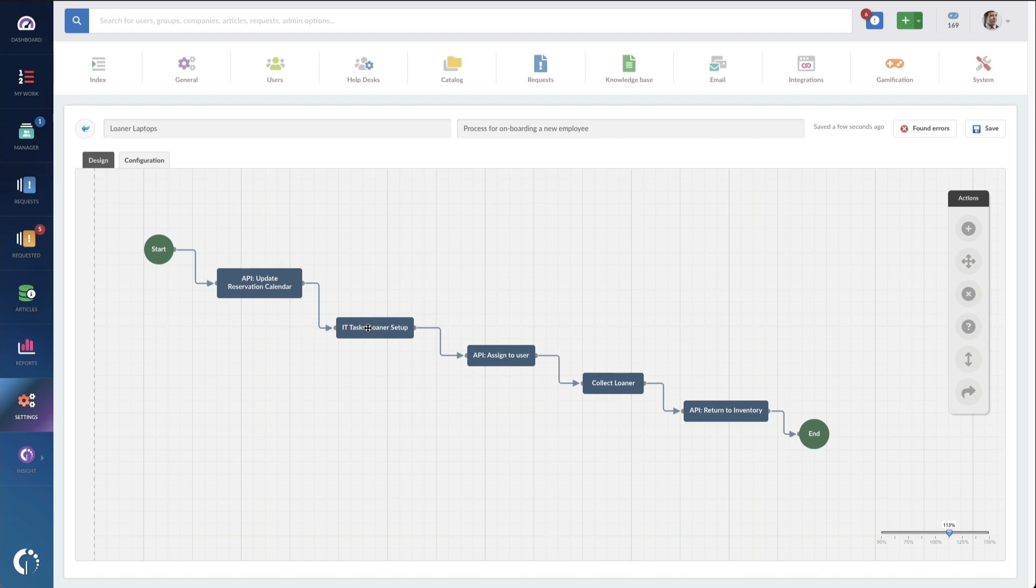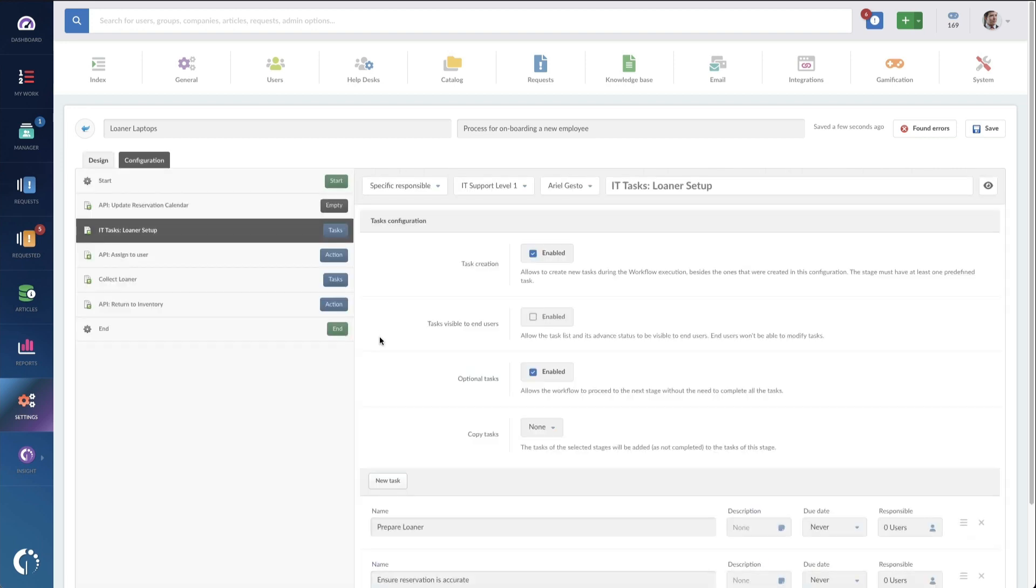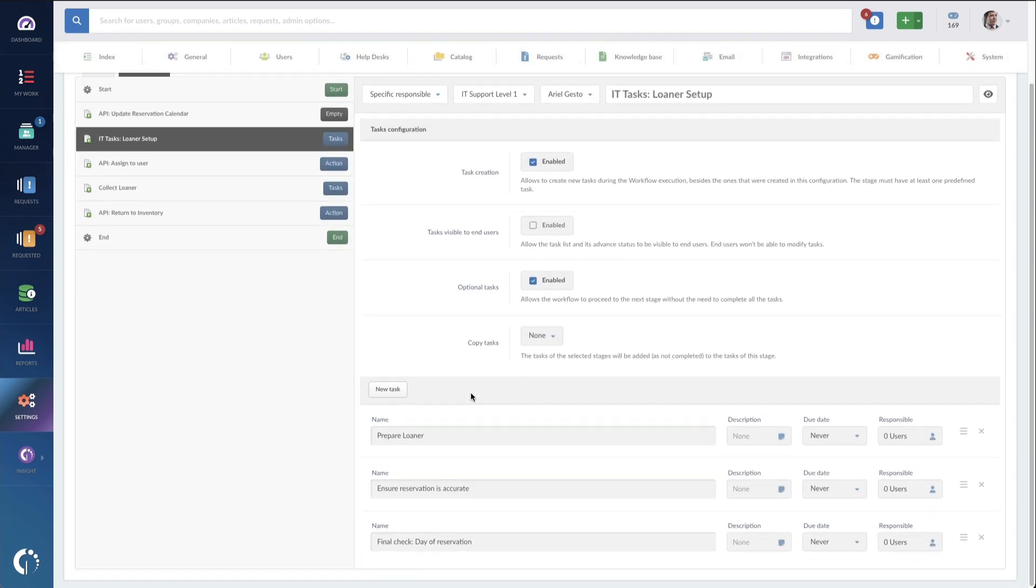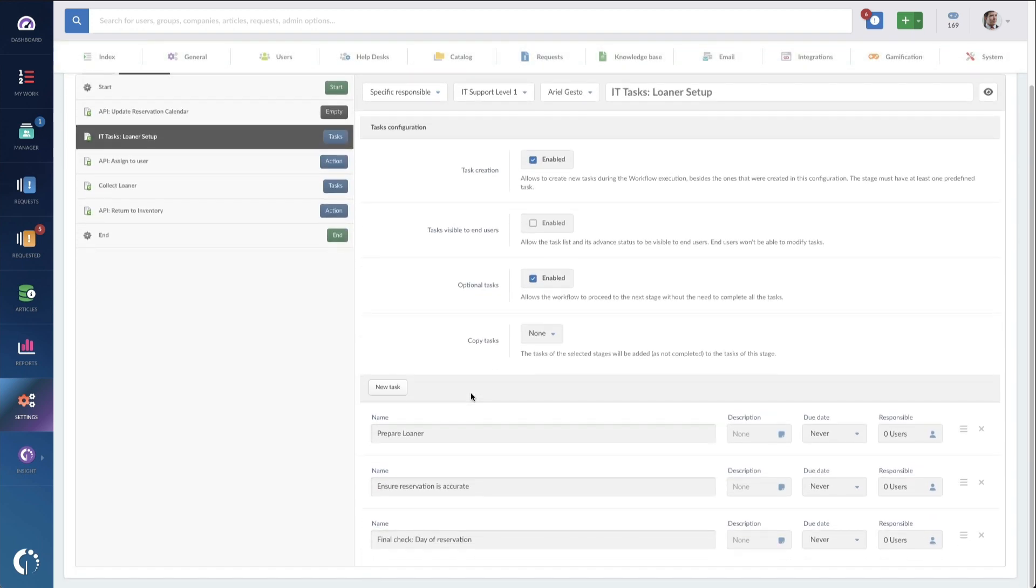Then, we've got some IT tasks that get sent out to our Tier 1 team to get this loaner validated and ready to loan. Here we've got one task to prepare the loaner, another one to ensure that the reservation is accurate, and then on the day of, we've got a final check. This would be the agent pulling it to their desk or leaving it out for the user to pick up.